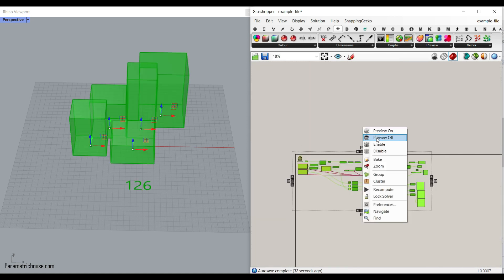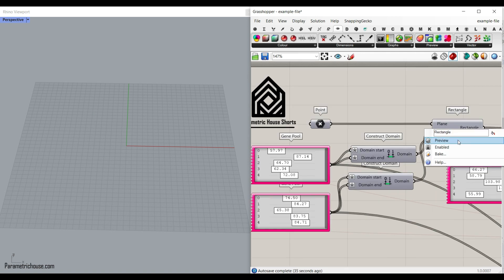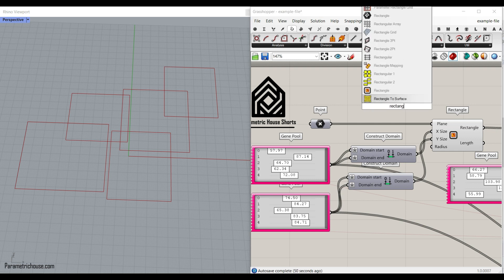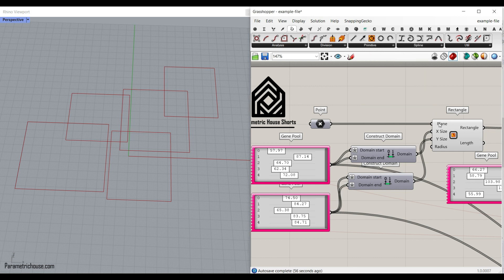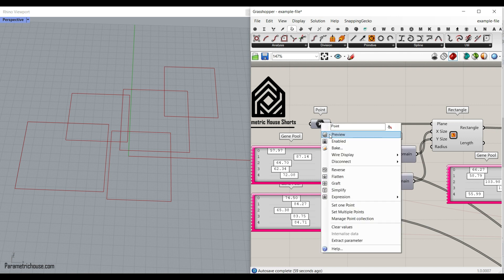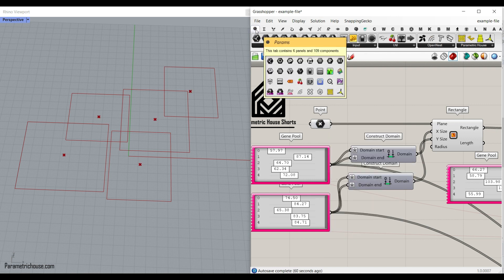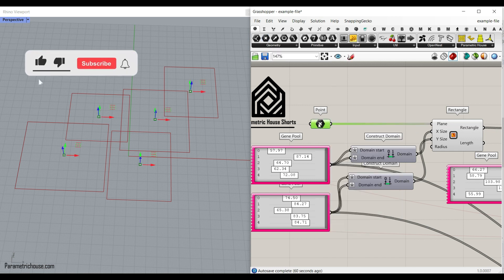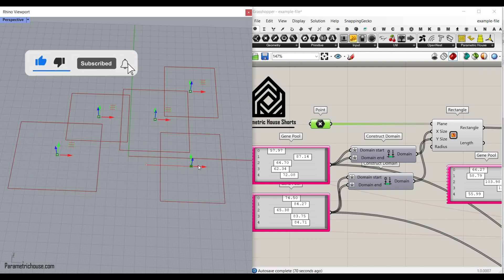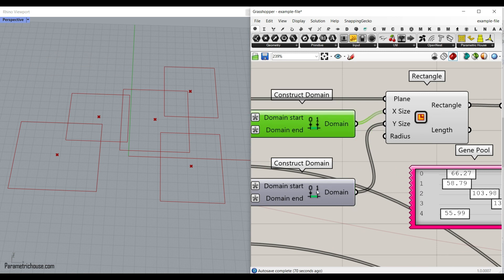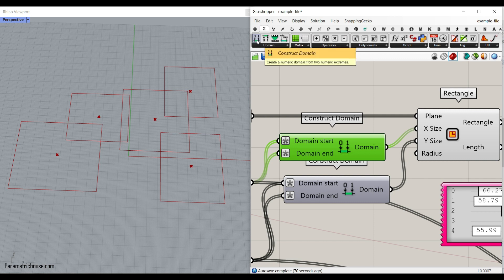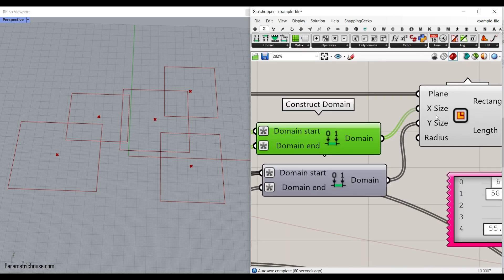Let me just turn off everything and explain what's going on. First of all, what we want to do is to produce a rectangle, a series of rectangles. You can simply double click and search for rectangle. I've used the one which creates a rectangle on a plane. Because the default input is an XY plane, I have given a point input. You can use it from the Params geometry point and give it to the plane and set multiple points. So when you produce these points, this is going to be the center of the rectangles.